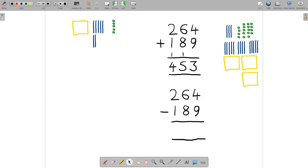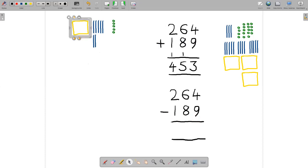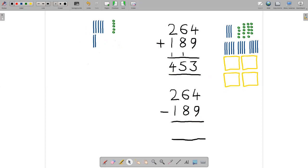And then finally, we're subtracting 189, so I need to subtract one mat. There's only one mat here, so let me take that one away. And there's our final answer — it is seven strips and five units, the number 75.